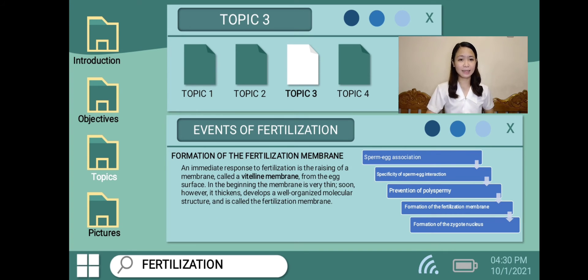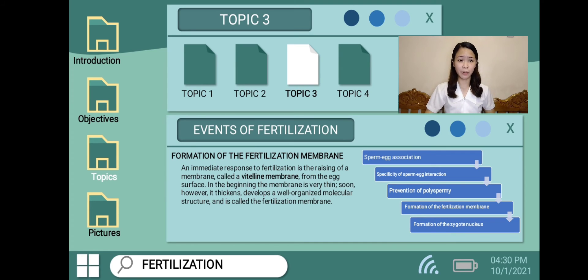I'm Annie Grace Baligtas and I will continue the discussion on events of fertilization. Formation of the fertilization membrane: an immediate response to fertilization is the rising of a membrane called the vitelline membrane from the egg surface. In the beginning the membrane is very thin, but it soon develops a well-organized molecular structure and is called the fertilization membrane. At the same time, an extensive rearrangement of the molecular structure of the egg surface occurs. The events leading to the formation of the fertilization membrane require about one minute.